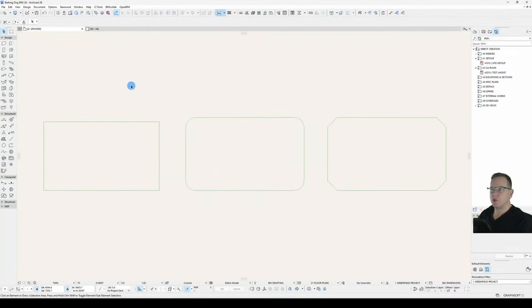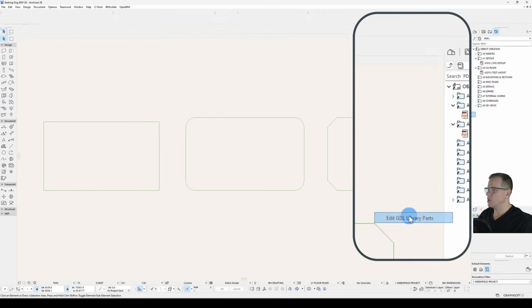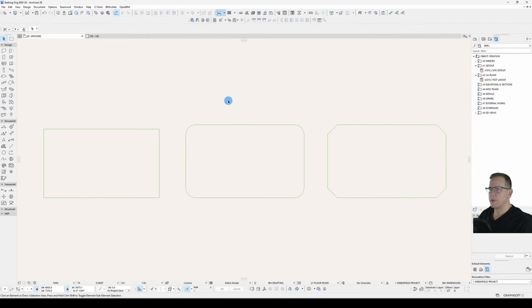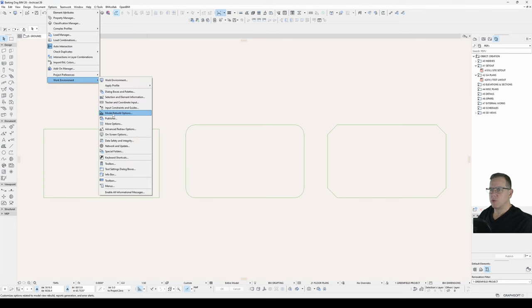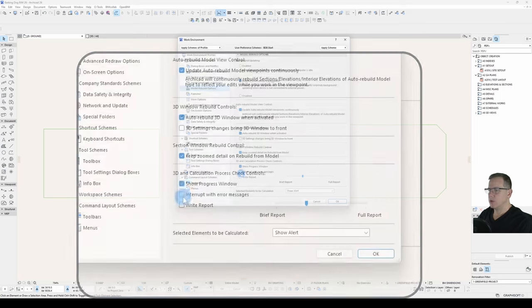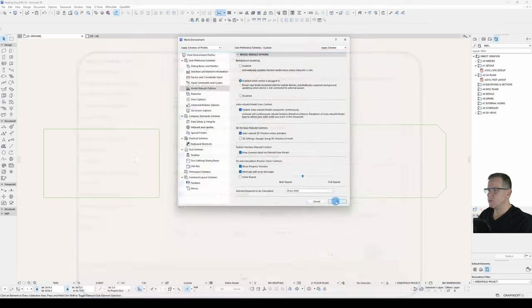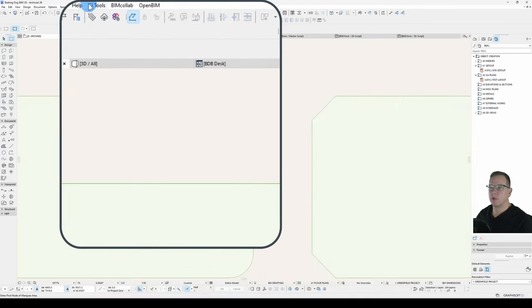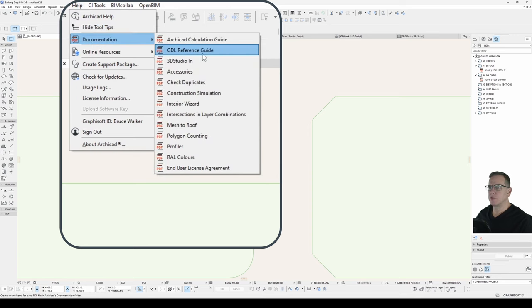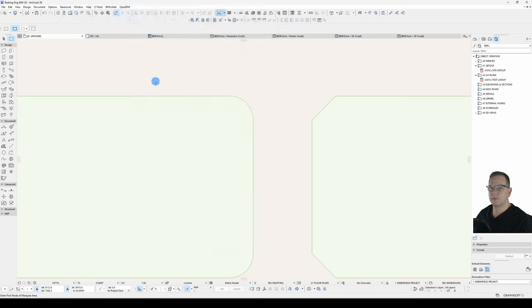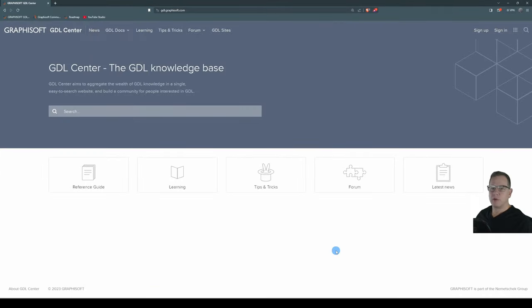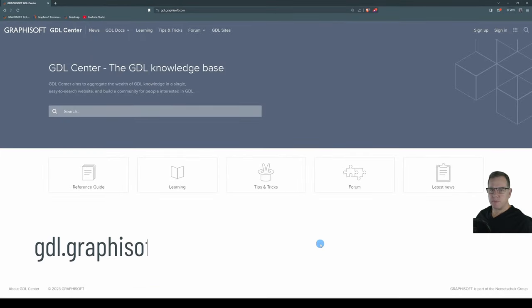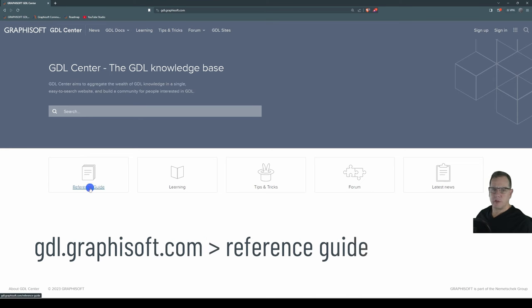A handy toolbar to have turned on is your Edit GDL Library Parts toolbar. Make sure under your Work Environment Model Rebuild Options your Interrupt with Error Messages is turned on. Open the Help under Help Documentation GDL Reference Guide. That will open the PDF version and the online version can be found at gdl.graphisoft.com.